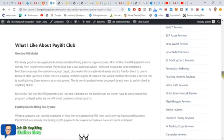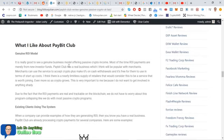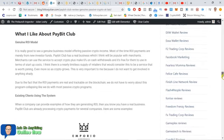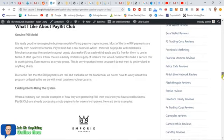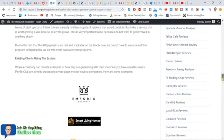What I like about PayBit Club, genuine ROI model. It's great to see a genuine business model offering passive crypto. Most of the time these things are scams, passive crypto programs I mean. This is a real business and I think it's going to be popular with merchants. There's going to be so many businesses out there that are looking for ways to process crypto and it's only going to grow.